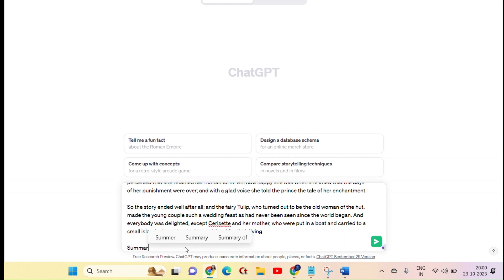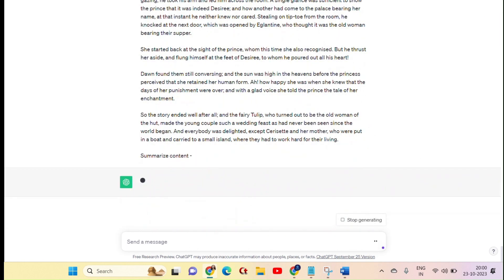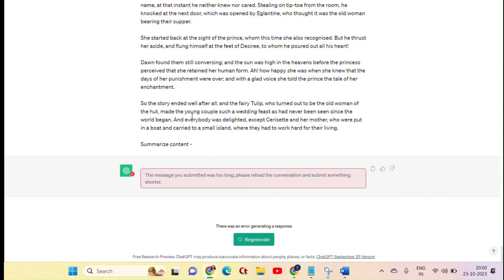But what happened in ChatGPT? In this case, I didn't get the input and it wrote that the message you submitted was too long. Please reload the conversation and submit something shorter.